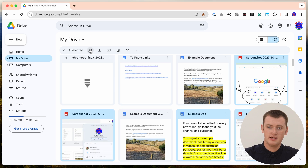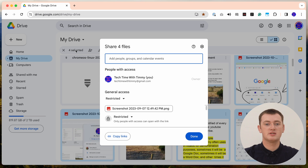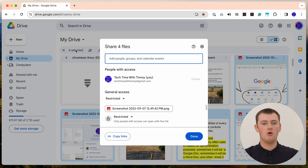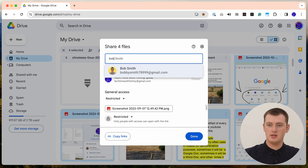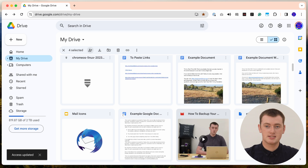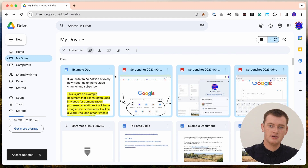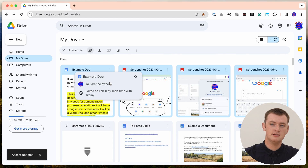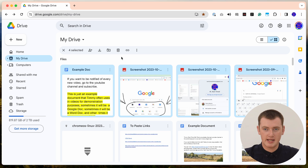Then it's basically the same as transferring an individual file. First, click the Share button up here where it says for selected — this will allow you to share all of however many you've selected at the same time. We'll share all four of these files with Bob and click Send. We'll just wait for that to share. The files are still selected — they've moved up to the top of the screen, but they're still selected, so you don't have to select them again. You can now just click the Share button again.